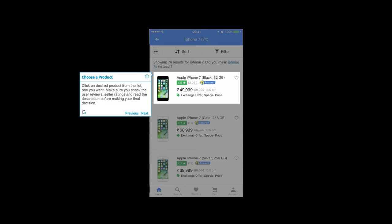Make sure you check the user reviews, seller ratings, and read the description before making your final decision.